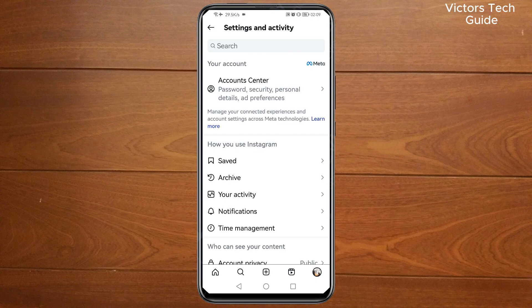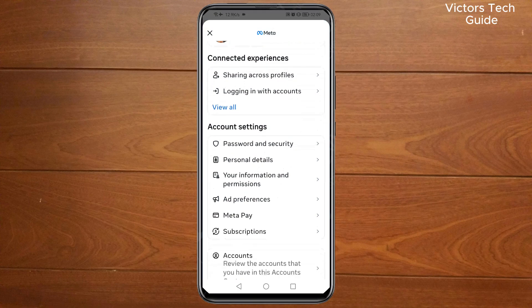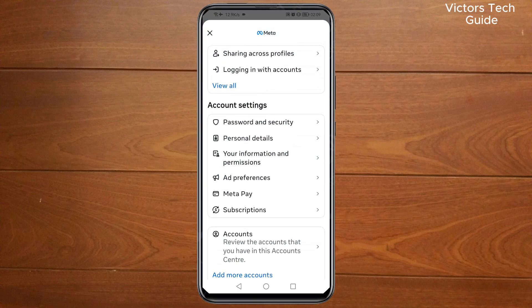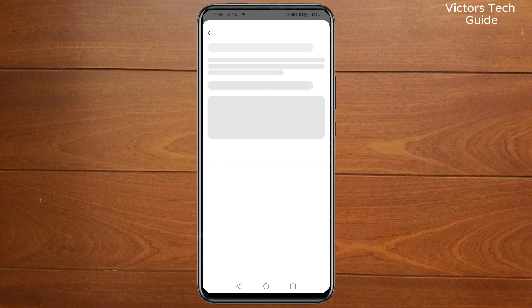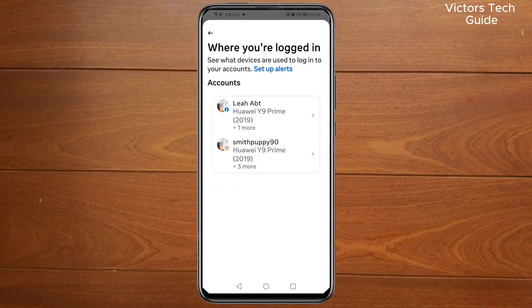Then tap on Account Center. Then scroll down and tap on Password and Security. Then tap on 'Where you are logged in', then tap on your profile.